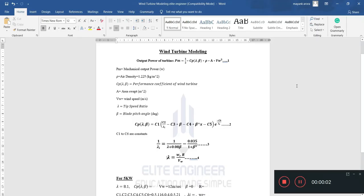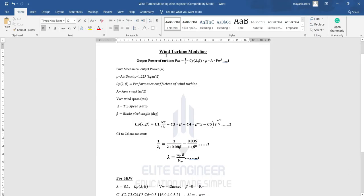Hello everyone, welcome to Light Engineer. In this video we are going to see how we can model a wind turbine system for 5 kilowatts. Before starting, I want to say that whether you are designing a 100 kilowatt system or any other rating, after watching this video and performing the calculations with me, you can design any kilowatt rating of wind turbine system.